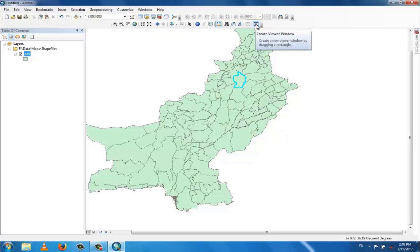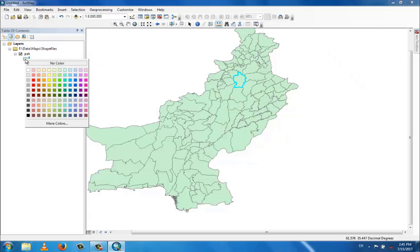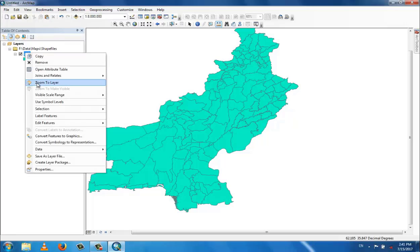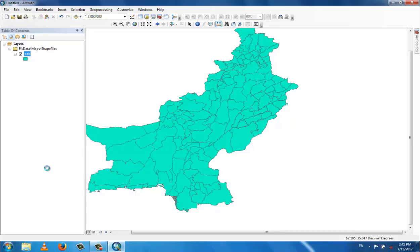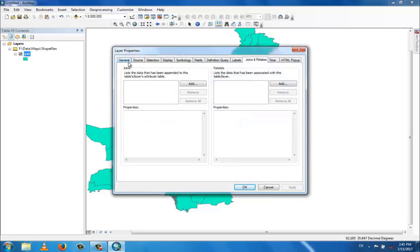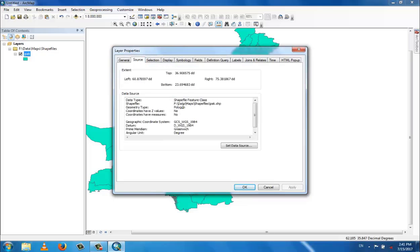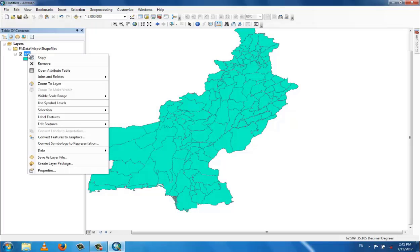To change the color or properties of a layer, right-click and go to properties. These are different properties: general properties, source, shapefile type — polygon type — and other properties. You can also enable label features to display labels, so you can see the names of different districts.